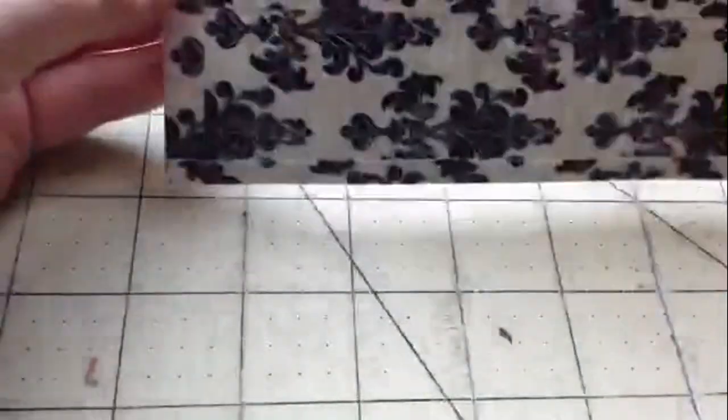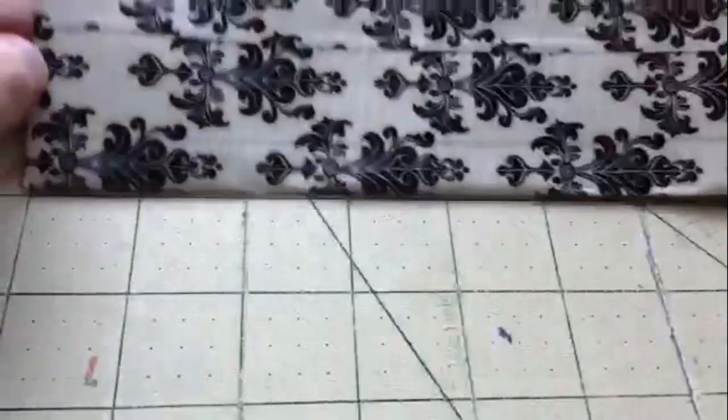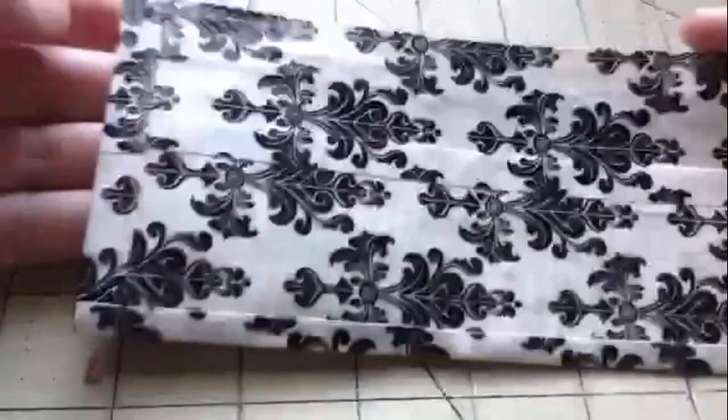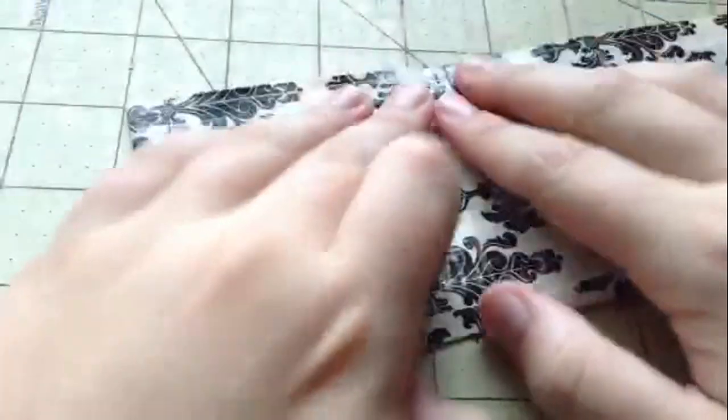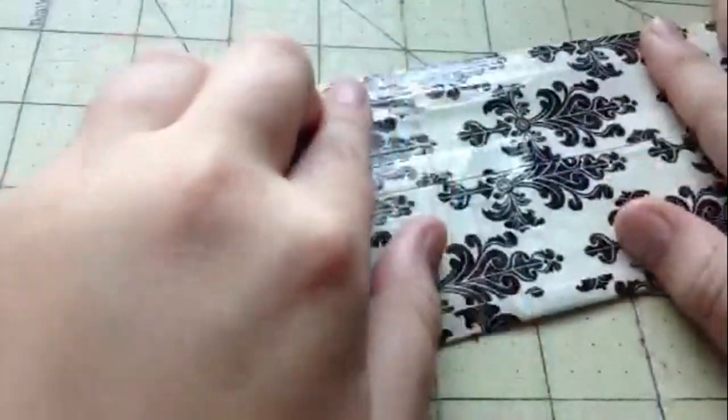So this is what your coin pouch should look like. No fold over lines whatsoever on this side. Then on this side it should have the bottom and the two sides. And then there is your inside.